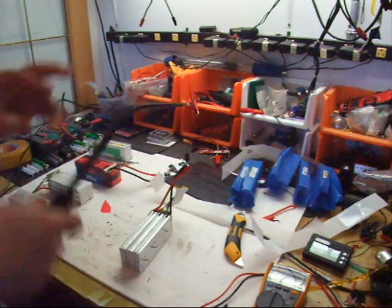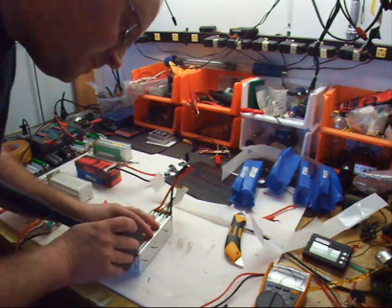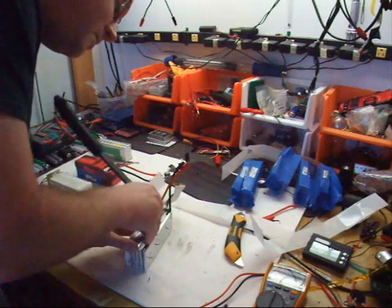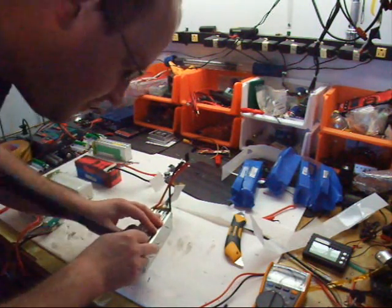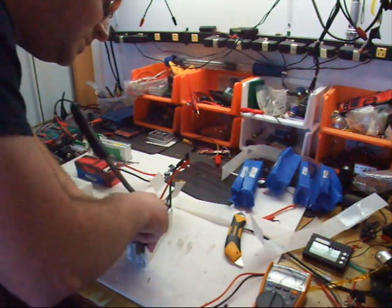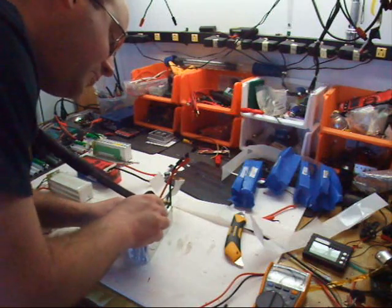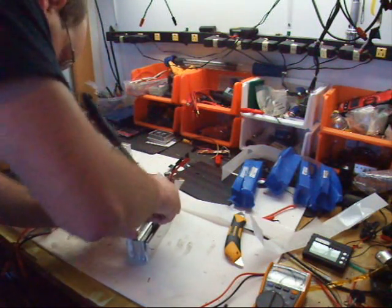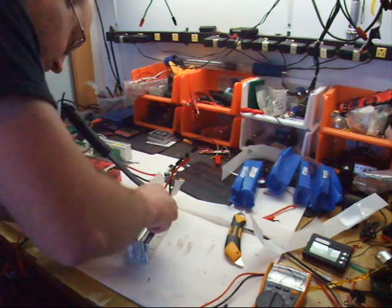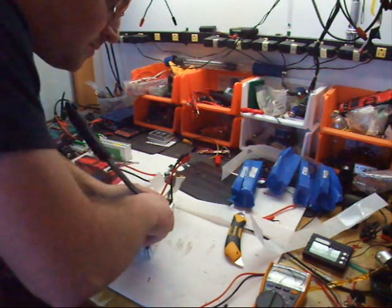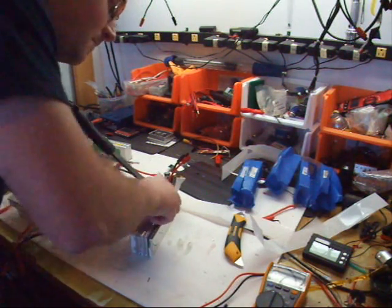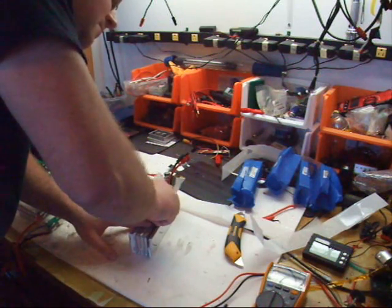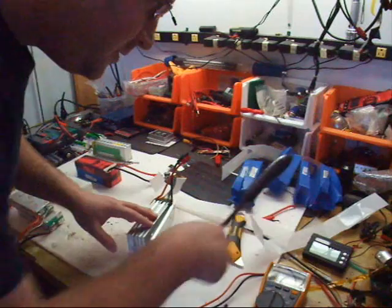I'm using a spatula, a nice thin one, gently pry the cells apart. Now you want to be careful, these guys I want to save, I don't care about this one, so I'm taking my time here. There's no hurry, the tape will eventually give way, there we go.